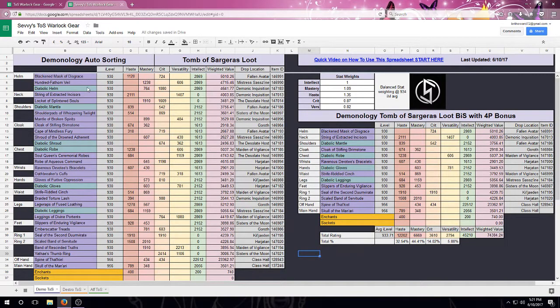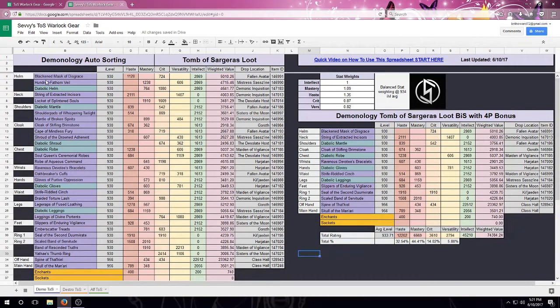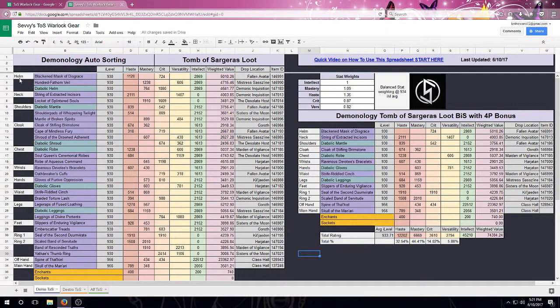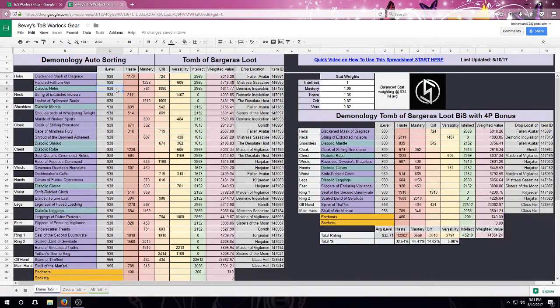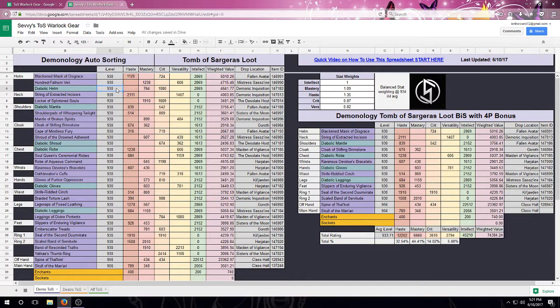First off, this is an auto-sorting spreadsheet. It does sort by gear slot, so if I'm looking over here I've got my helms. If I want to have this resort, it can resort by two ways.